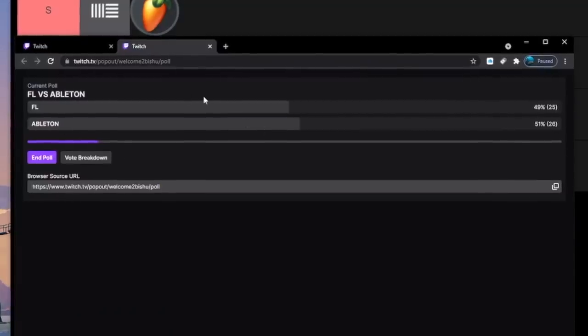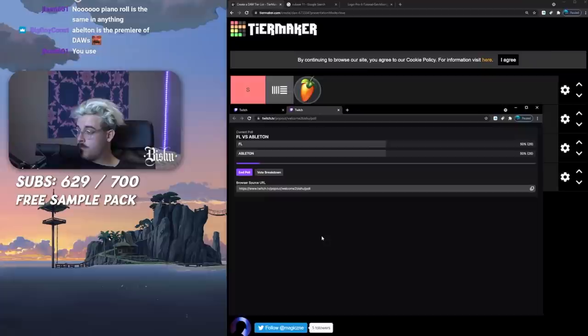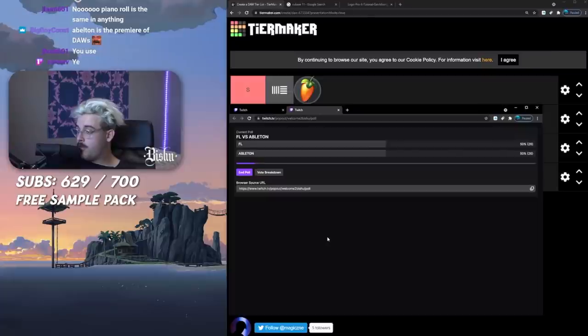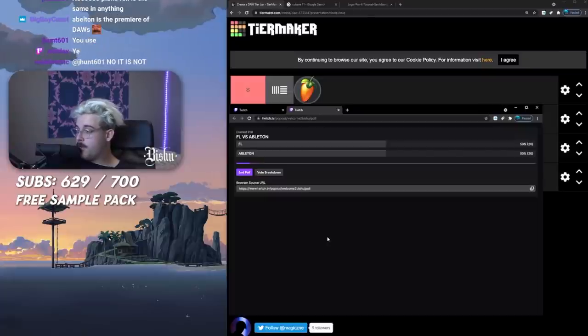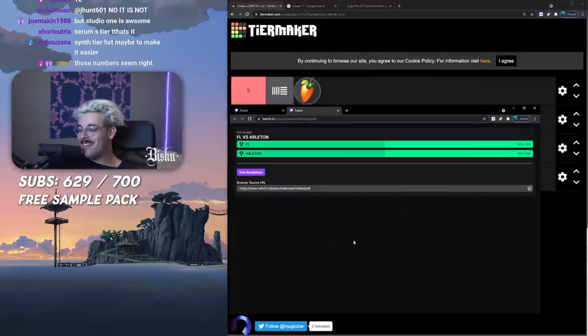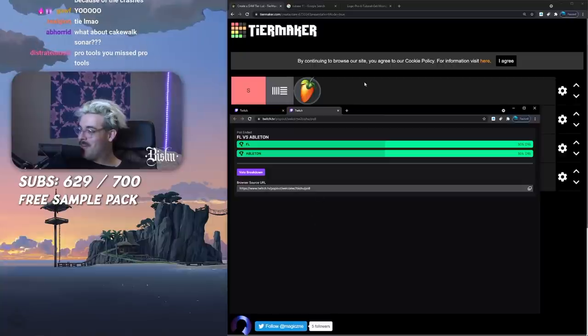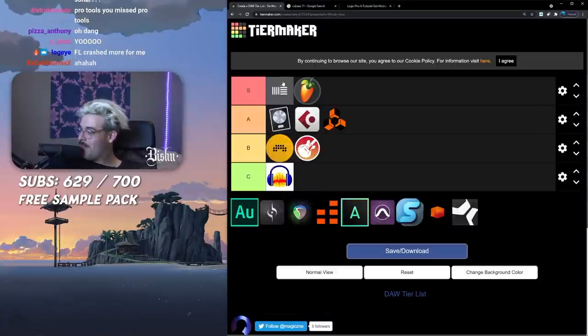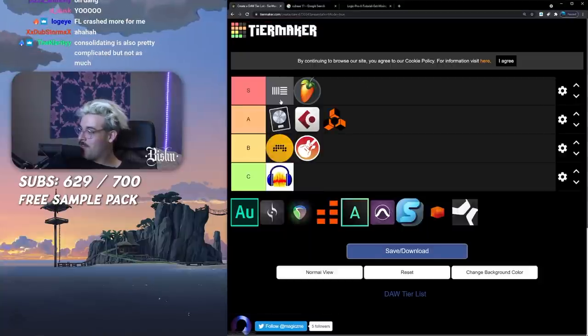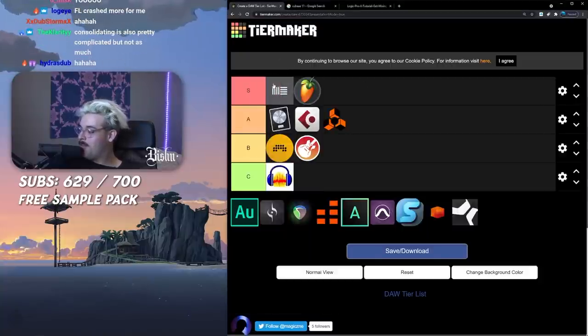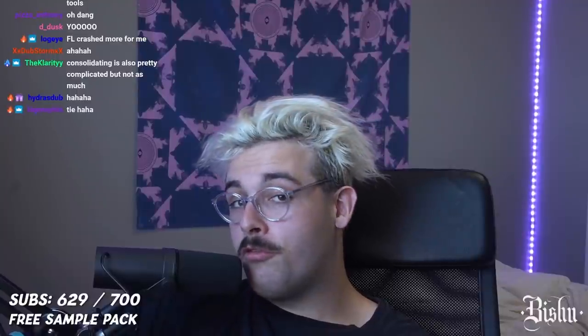Try freezing tracks in FL. I feel like FL is more stable, Ableton's always crashing. 26 for Ableton, 25 for FL. Piano roll's the same in anything. A big tie, that's kind of sick. Fair enough, it's just my opinion, Ableton up there.